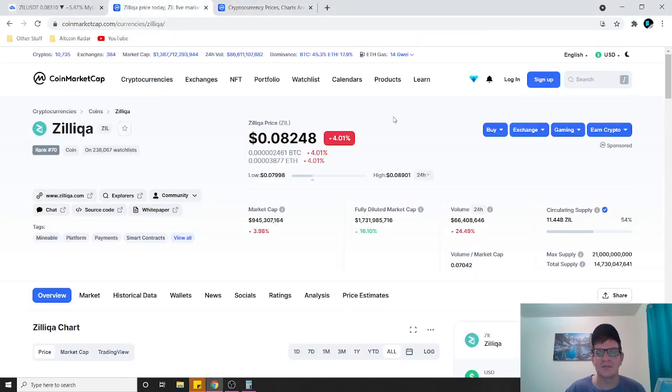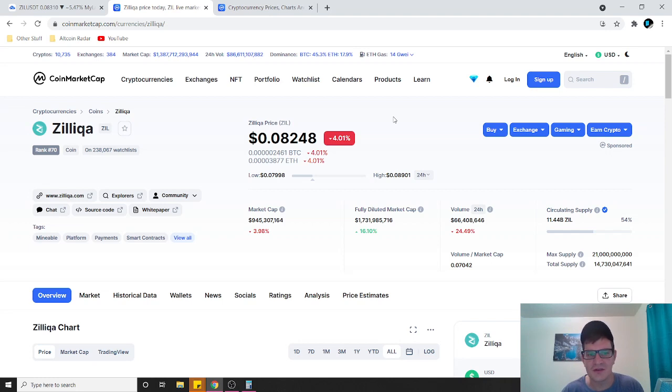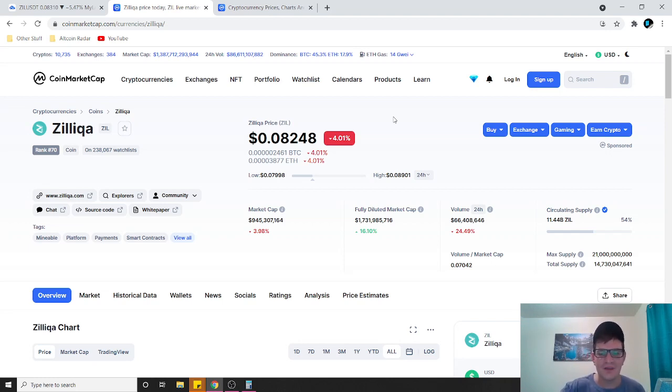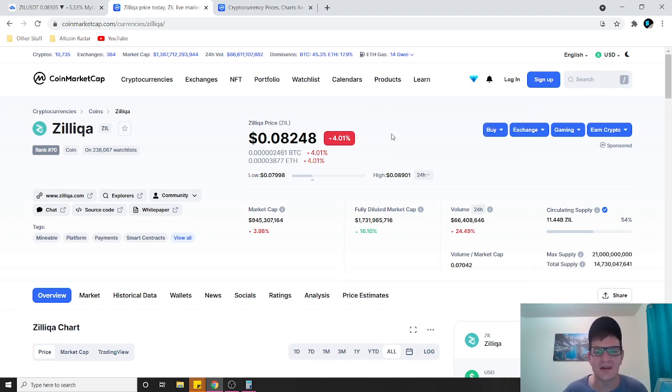Whether you guys believe me or not, or whether you guys believe what I have to say or not, the math is right there. It doesn't lie, the numbers don't lie.